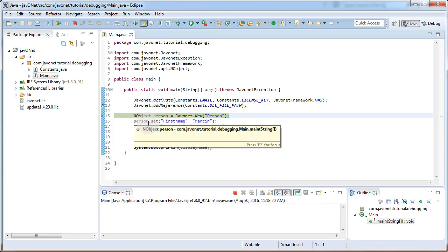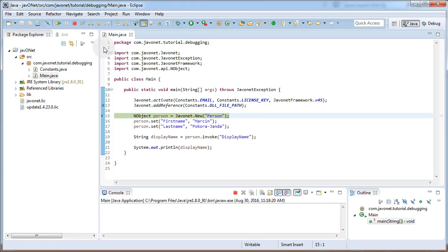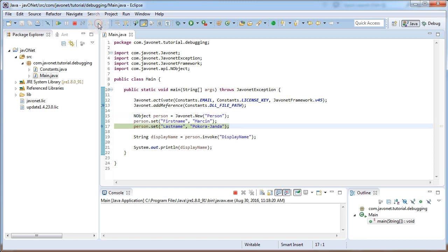In Eclipse let's proceed with code execution until person object is completely instantiated so we would be able to call its displayName method. Passing this point will result in hitting breakpoint in Visual Studio.